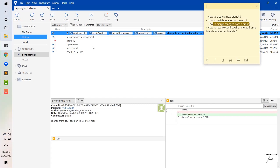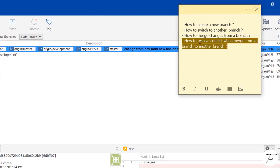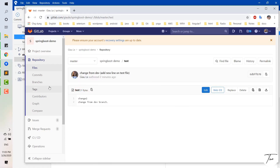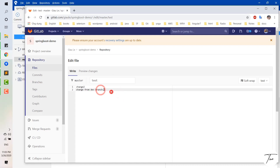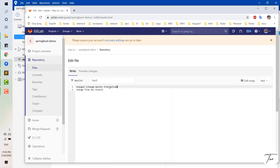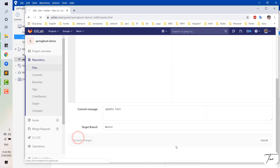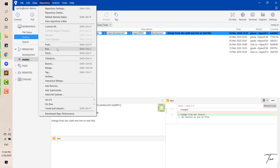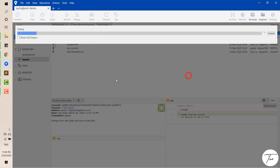Now we go to the last point: how to resolve a conflict when merging from one branch to another. I will now create a scenario to demonstrate this. I will change something in the master branch directly in GitLab. As I mentioned before, merging from development to master was very easy because there was no conflict.